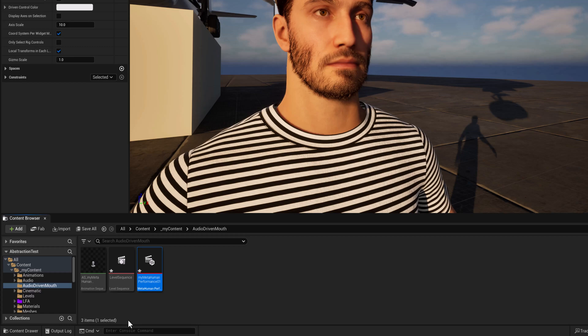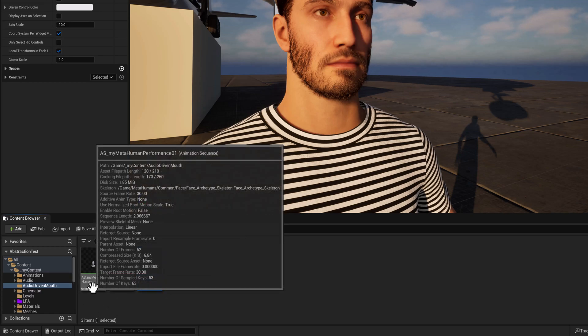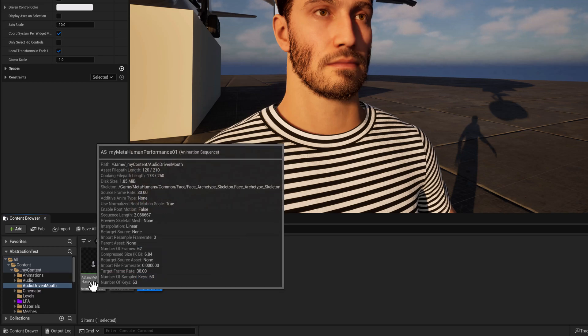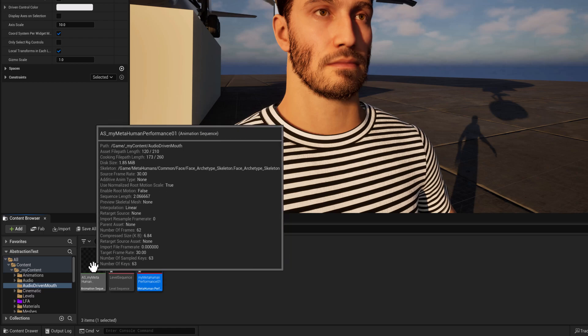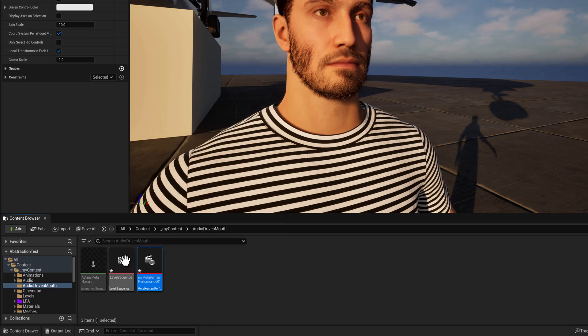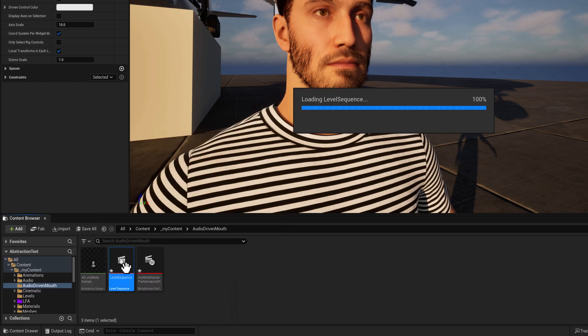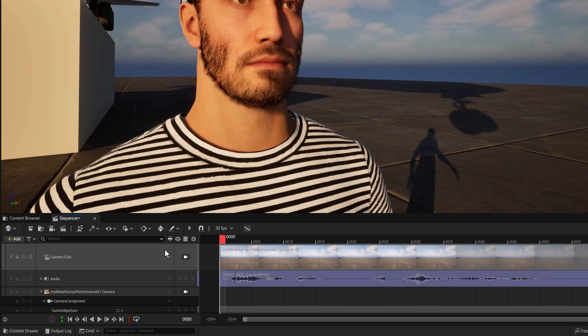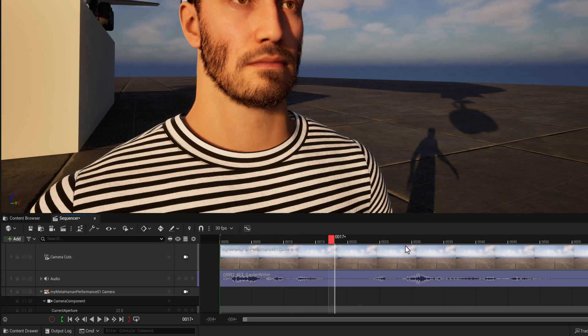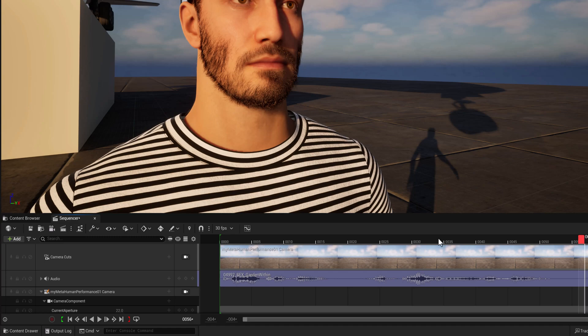Now let's take a look at what we've got. So I am going to open. So here's the anim sequence that we created that has the keyframes. Here's the level sequence. So I'll double click, open up the level sequence. And we've got the audio clip that comes in.